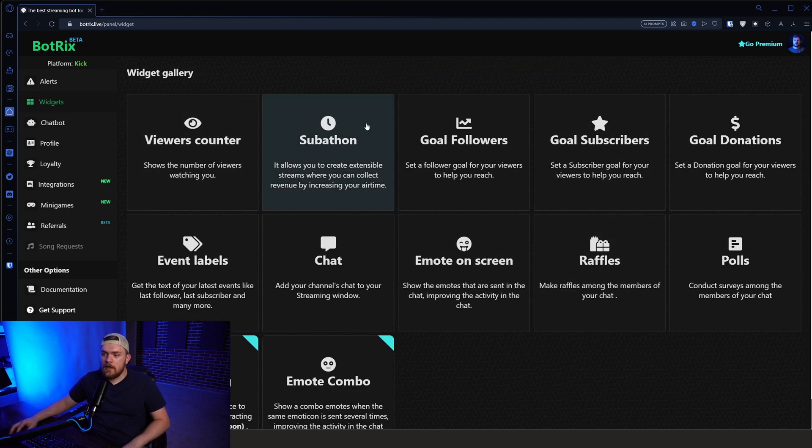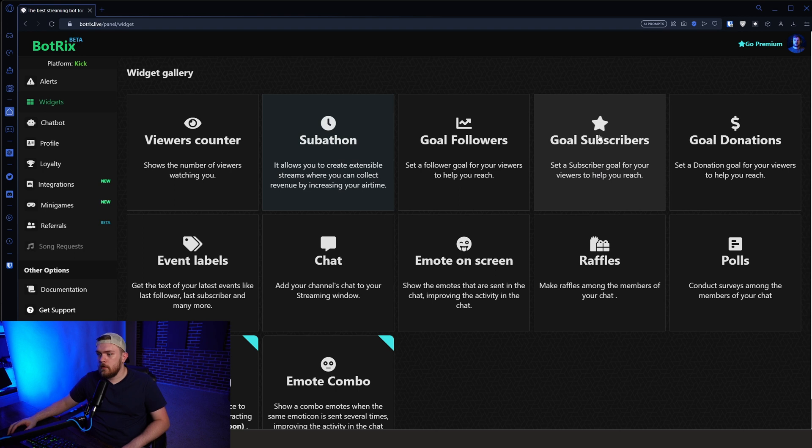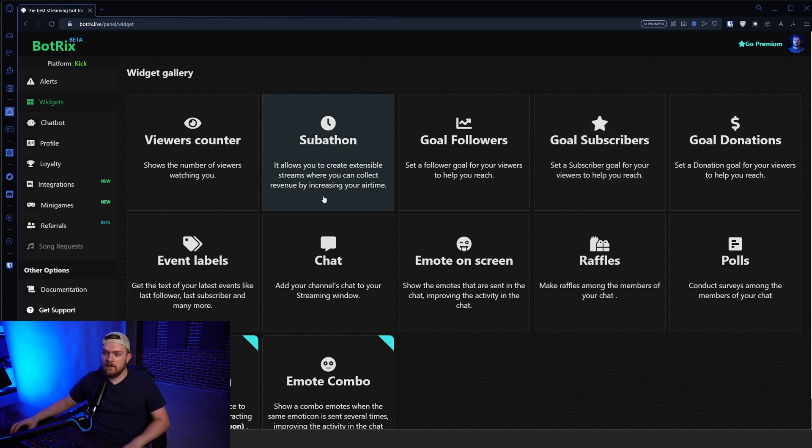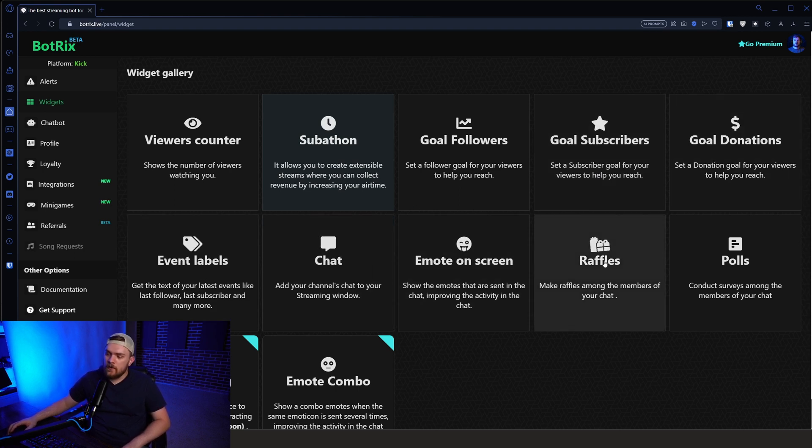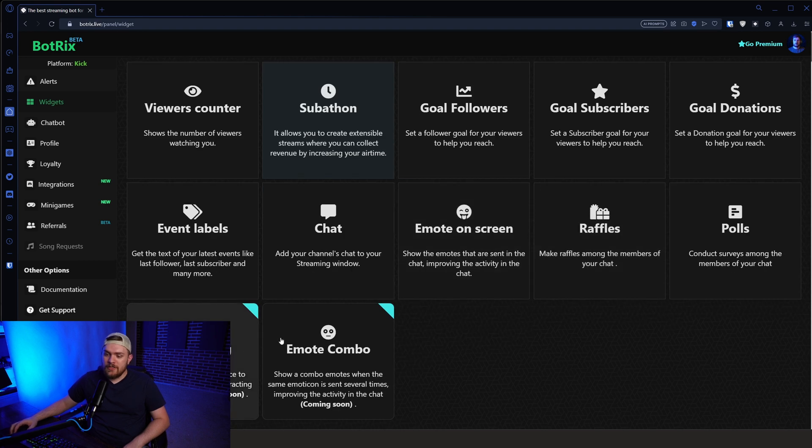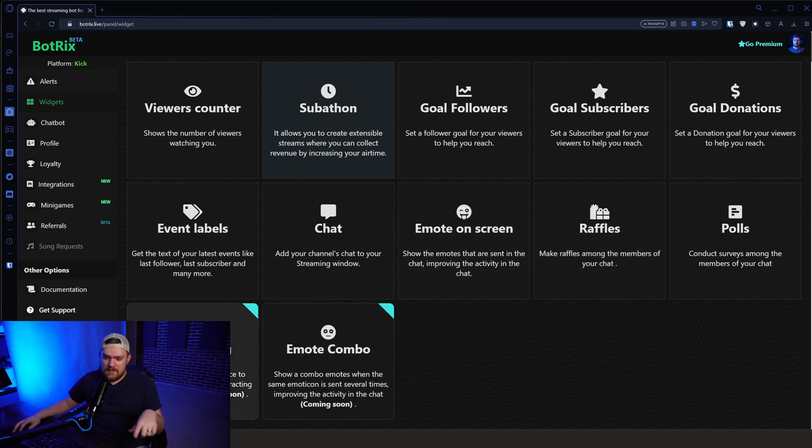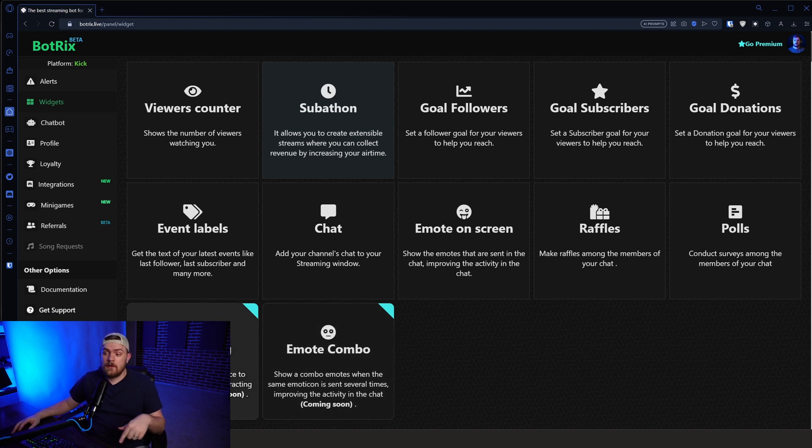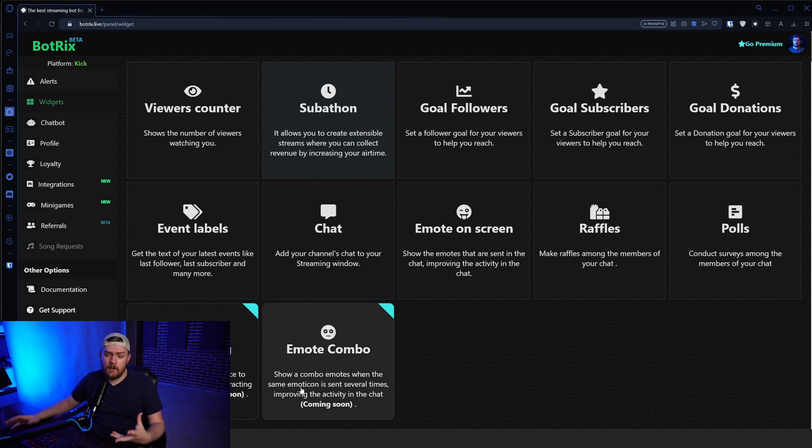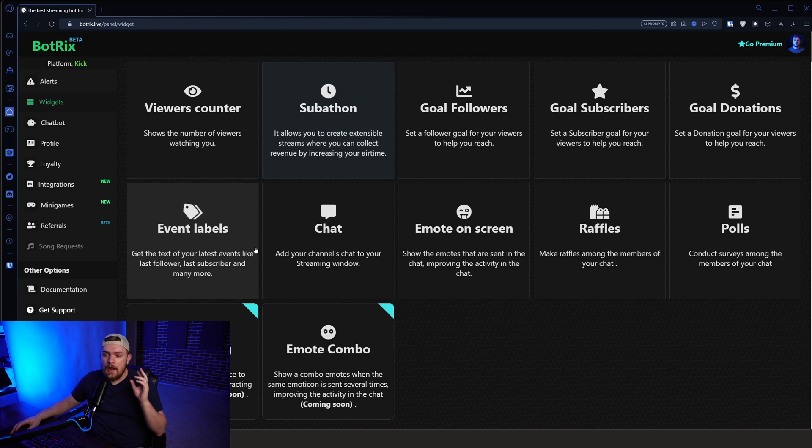We got that. We've got viewer counters, subathons, goal followers, goal subscribers, goal donations, event labels, chat, emotes on screen, raffles, polls, channel king, and emote combos. All this stuff, which some of these do say coming soon. So some of these aren't necessarily supported and they've actually updated it a lot since I started using it. And it's very easy to use.